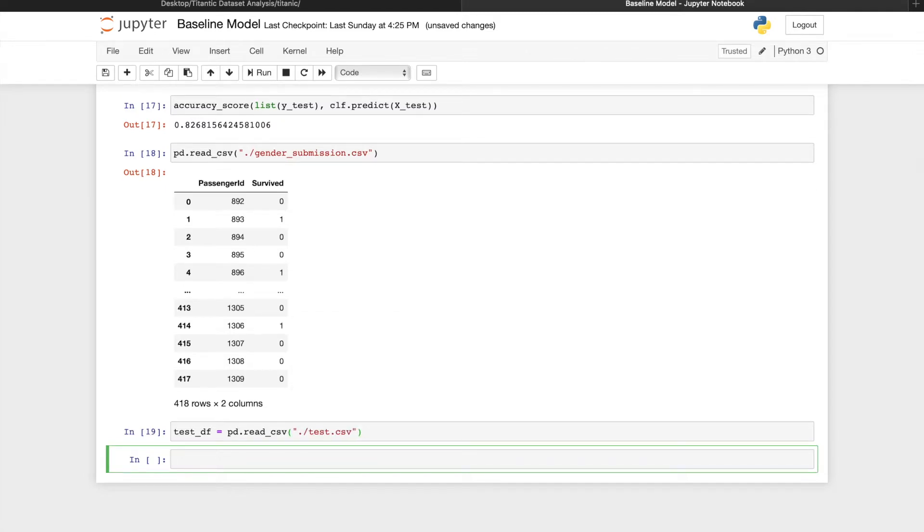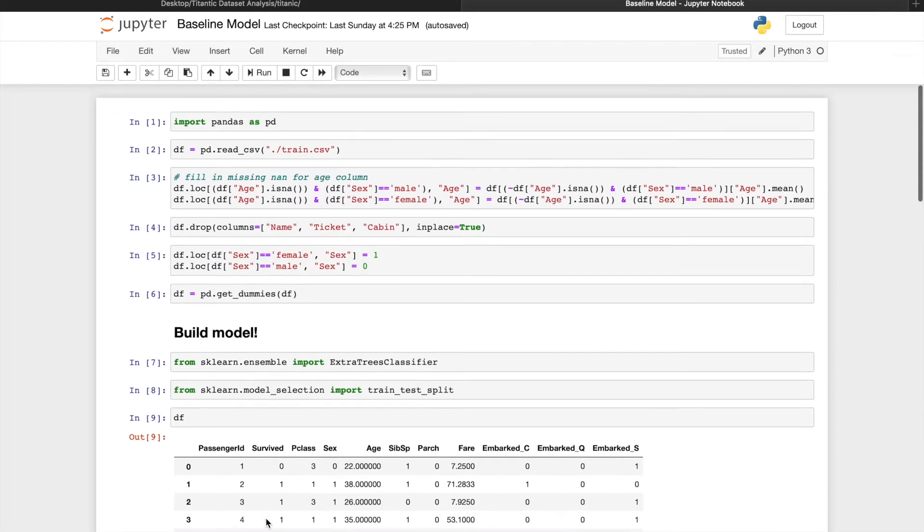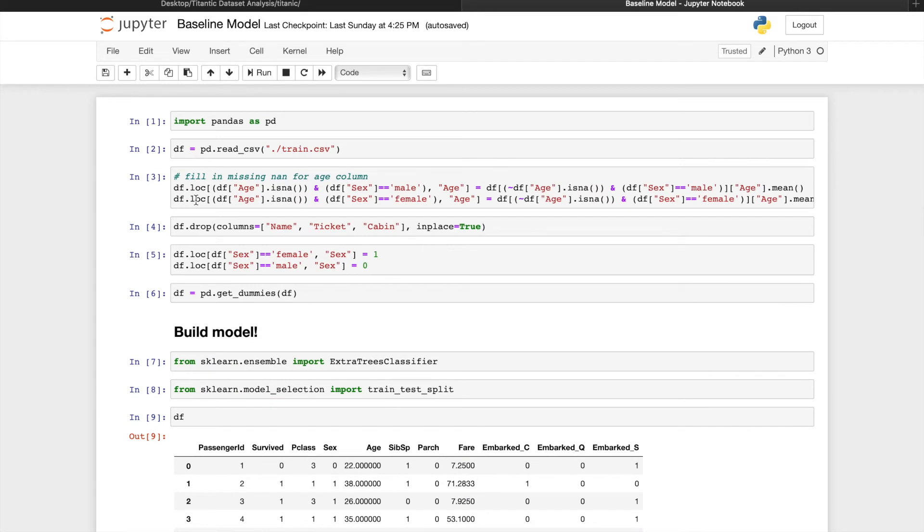Now do the same processing on the test set as we did on the training set. First, we'll have to fill in the age columns. We might just want to fill in the missing age values in the test set as the average in the training set because there's more samples in the training set, so it might be more representative of the population mean.